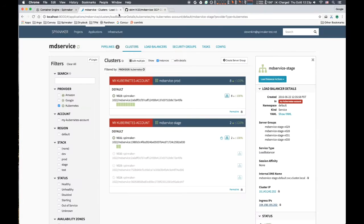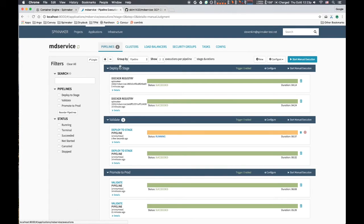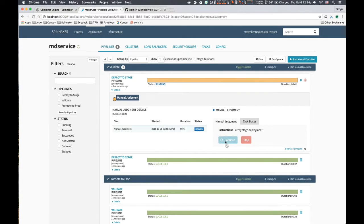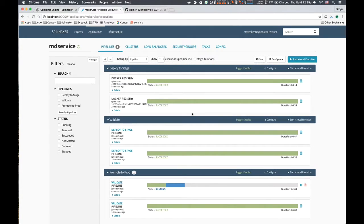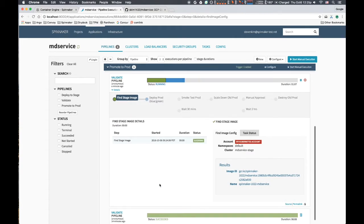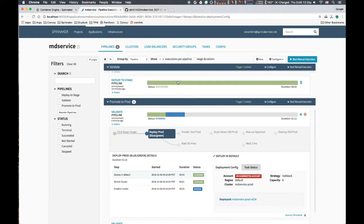It looks good, so we click continue. A promotion pipeline kicks off to deploy the change to our production Kubernetes environment. It picks up the image that was deployed to and confirmed in stage and deploys it to prod using the blue-green deployment strategy.